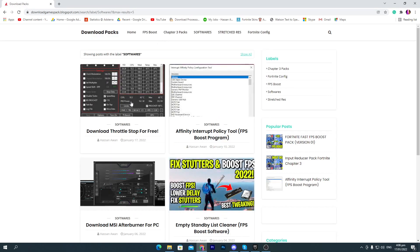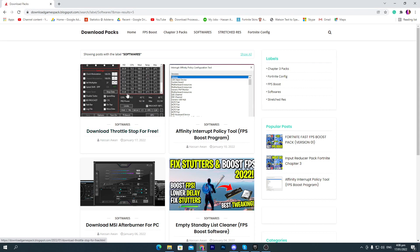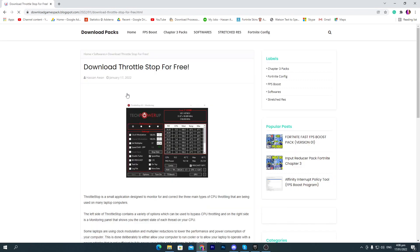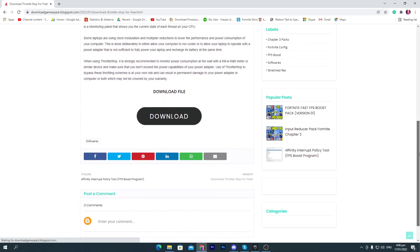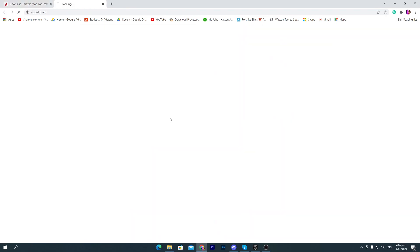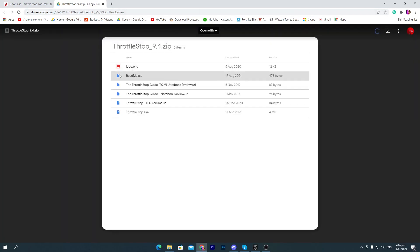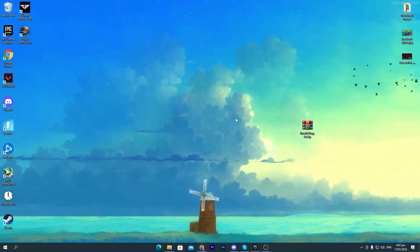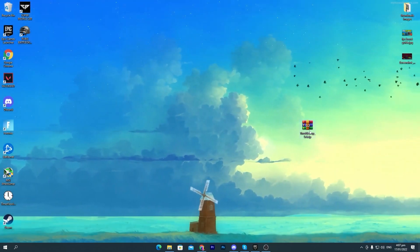You will find out here this first post which is Download Throttle Stop for Free. Click on this post, scroll down, click on this download button. It will take you onto the Google Drive. Click on this download button and download the software on your PC.